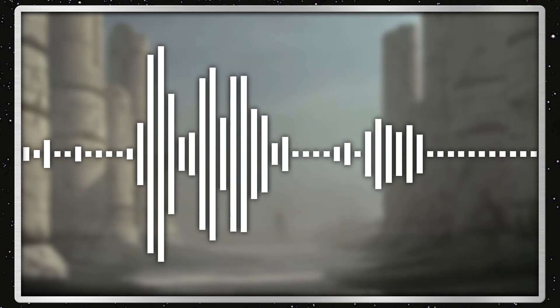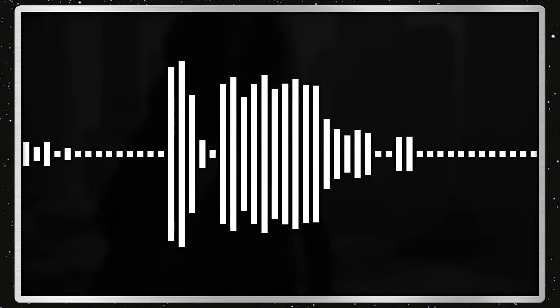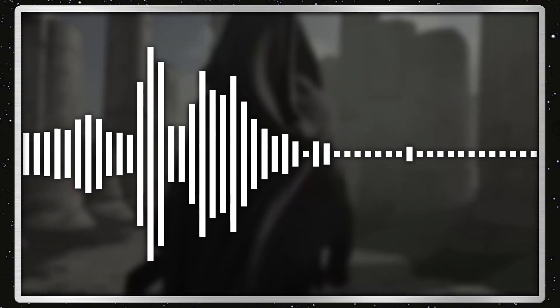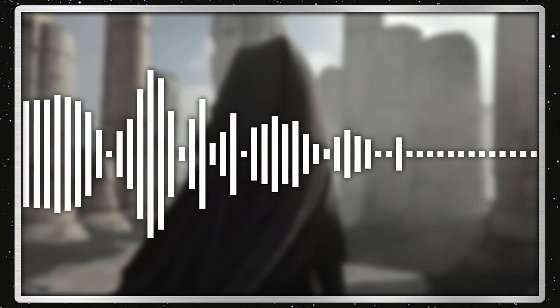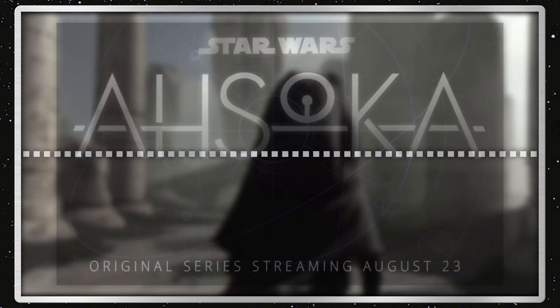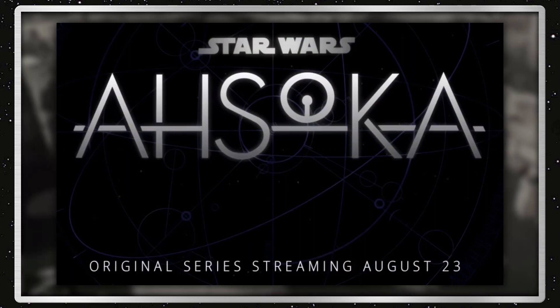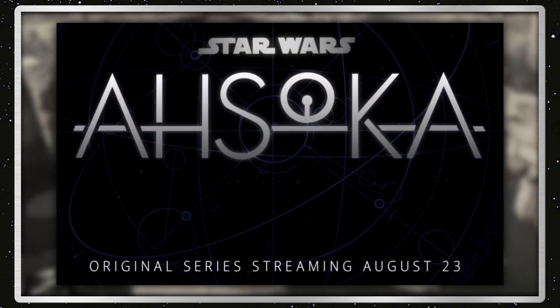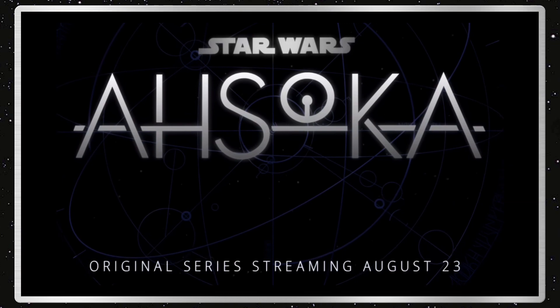So today they revealed the release date for Star Wars Ahsoka, the next live-action Disney Plus Star Wars series, which will release, or the first episode will release on August 23rd, 2023.